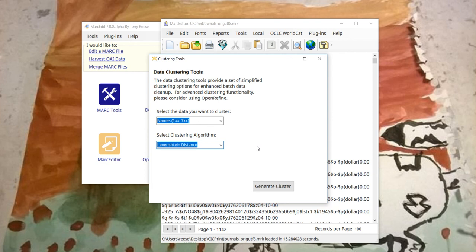And so in this case, because you want to be able to see in a cluster if data is missing dates or things like that, I'm primarily clustering on the subfield A.